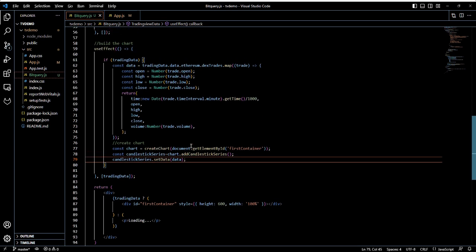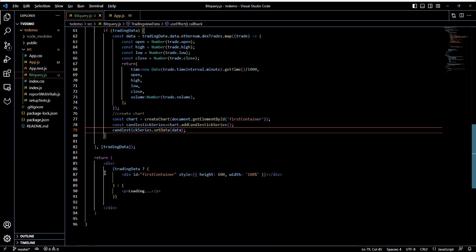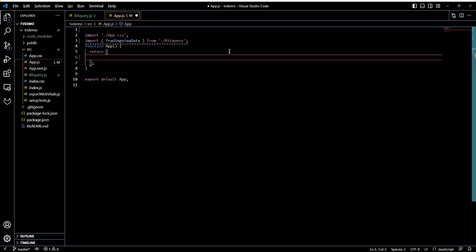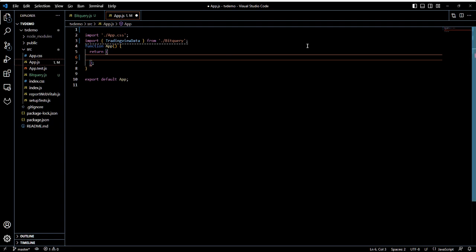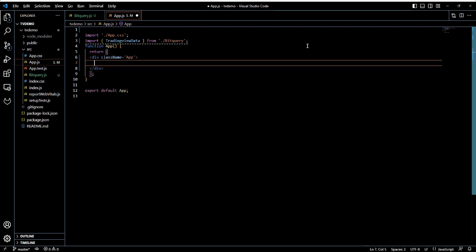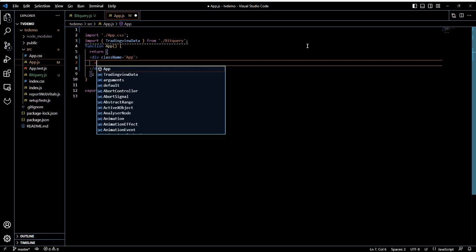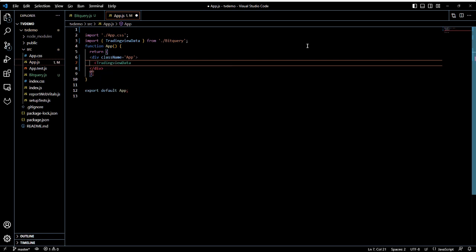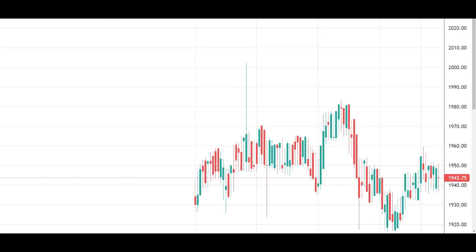We have completed the logic required to retrieve the data and display it in a chart. Now, we will call this function in the main app.js file inside a div element. Run your app with the npm start command and you can see the chart on your localhost browser.